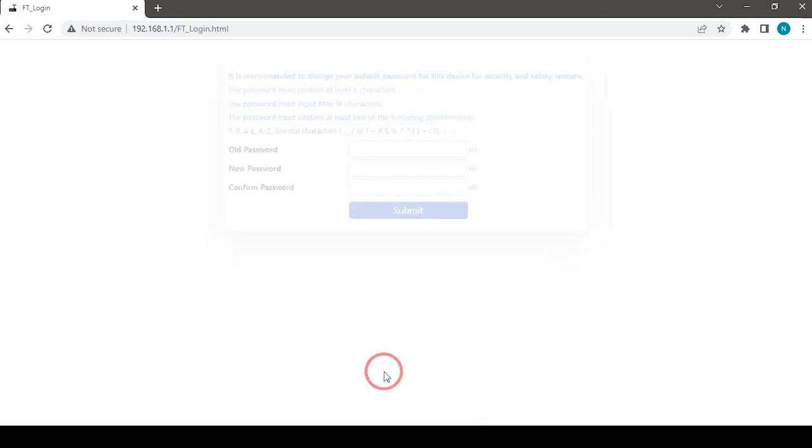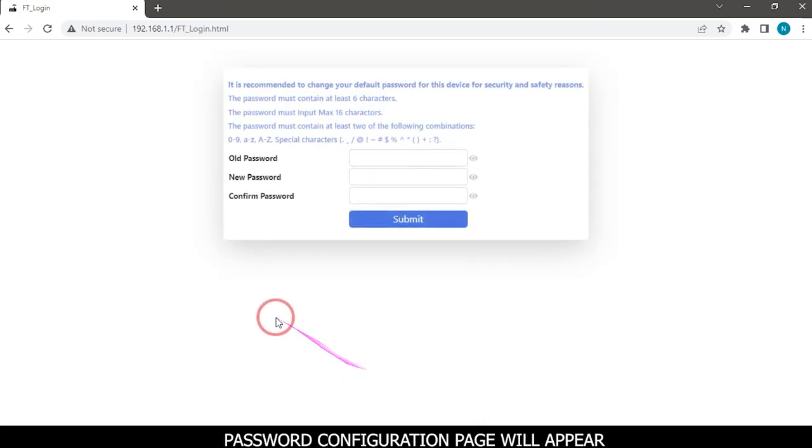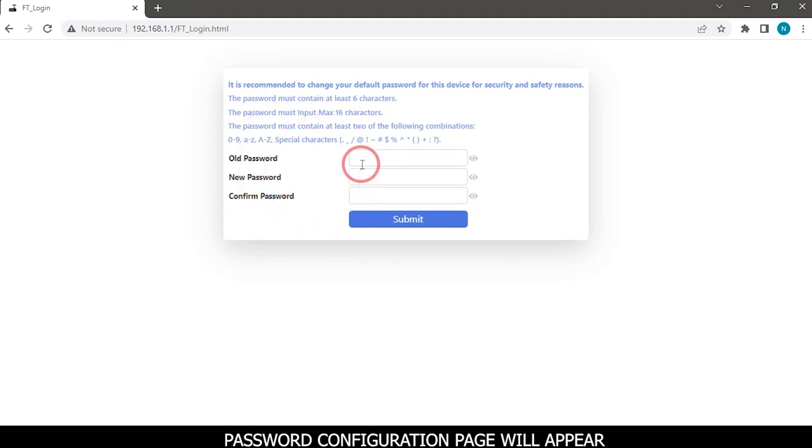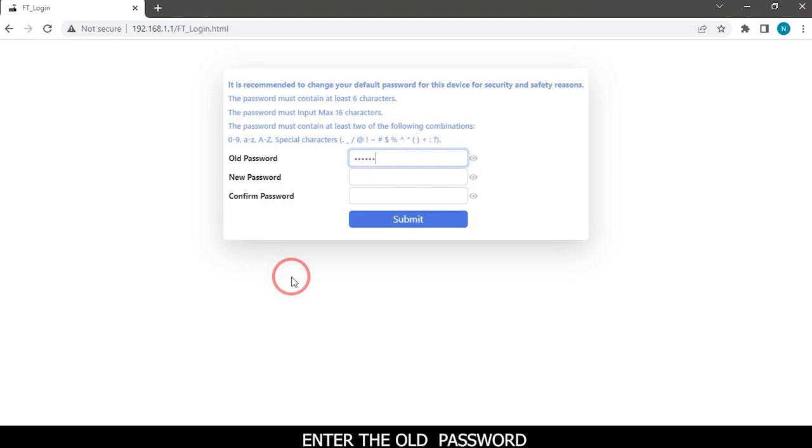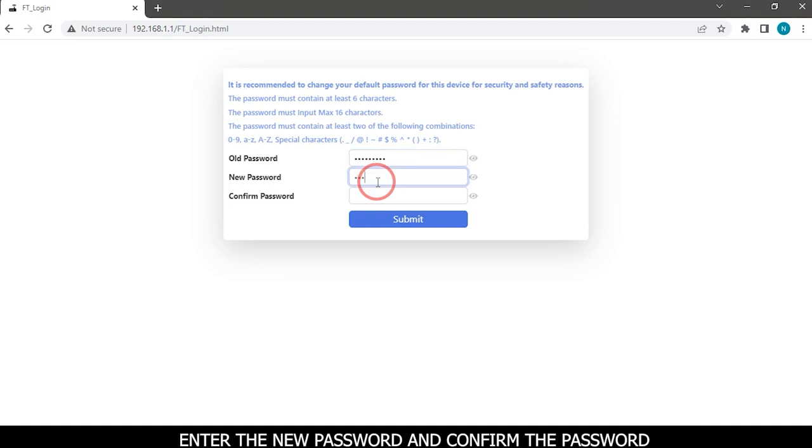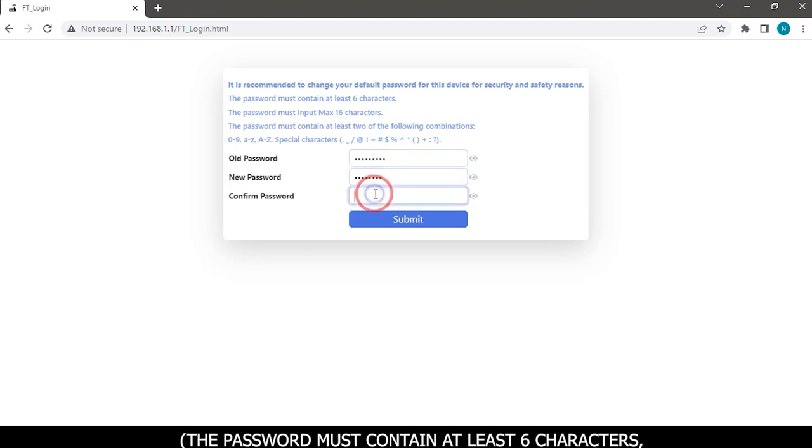Password configuration page will appear. Enter the old password, enter the new password, and confirm the password. The password must contain at least six characters.